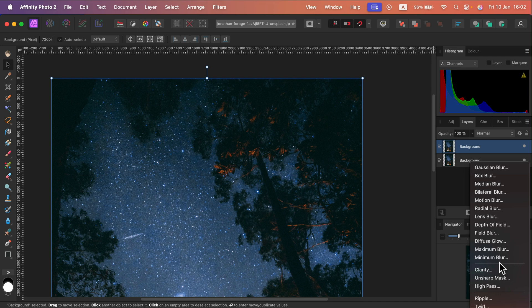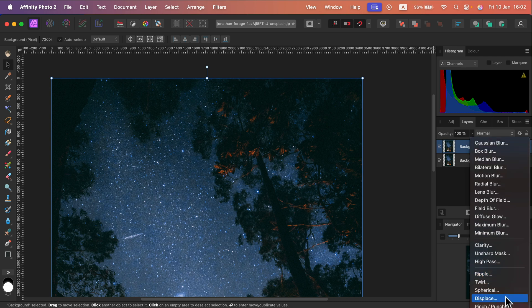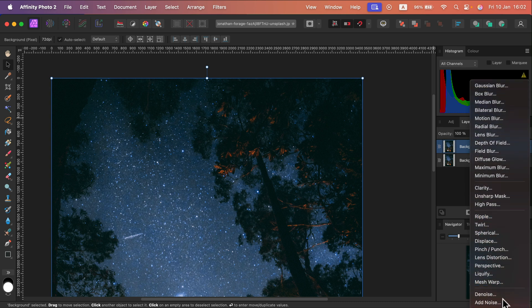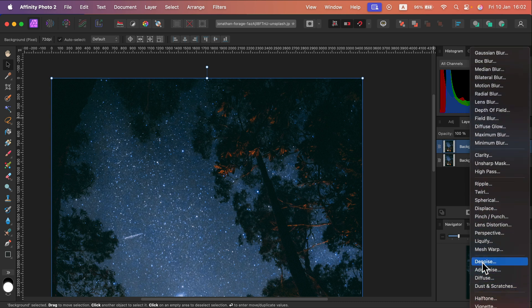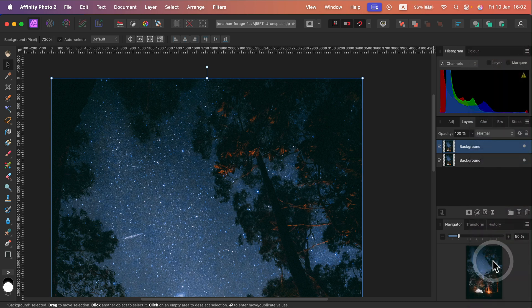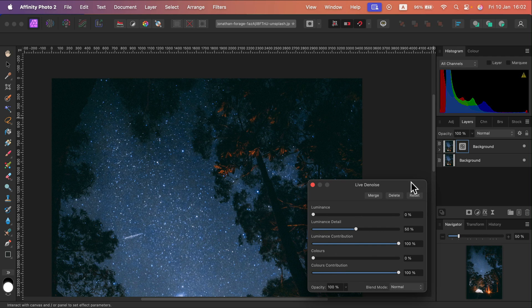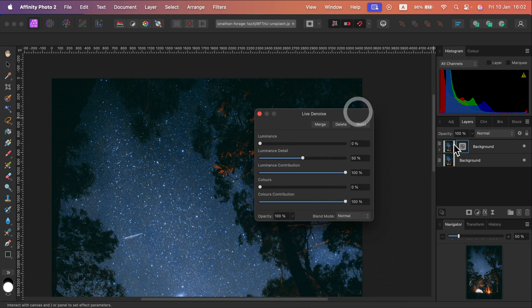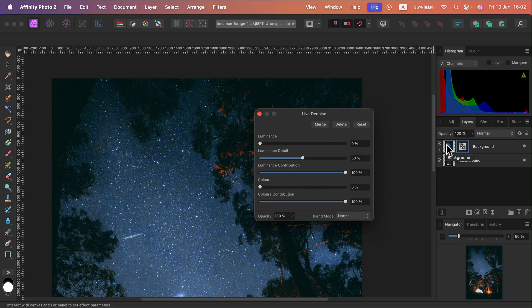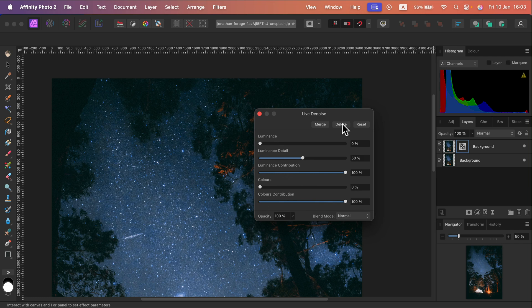There are live filters so they are non-destructive. We are not messing up the original layer. That's great. Alright, let's search for denoise. Click on that and as you can see I got this icon next to the picture of that layer. So this is kind of as a separate thing. I can delete this adjustment in any moment and back to the original image.